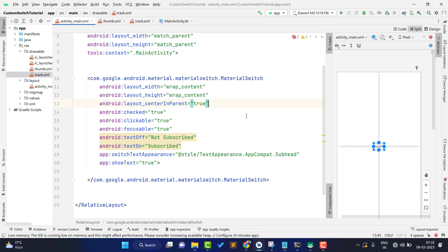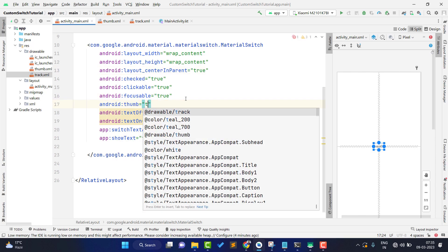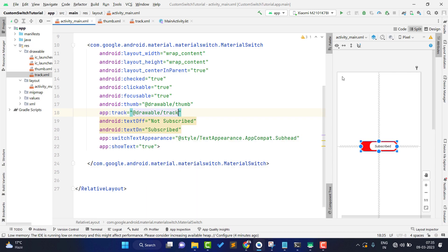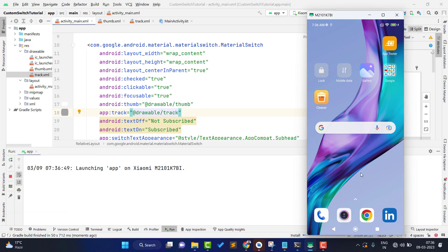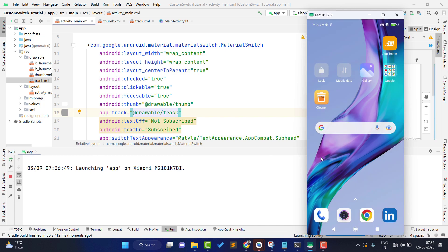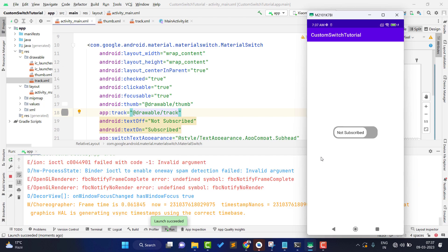Now open activity_main and where we write the code, set the thumb attribute to your thumb drawable and the track attribute to your track drawable. Our switch is now created. Let's run the application to see if it works. The project builds successfully, the application is installed, and you can see our custom switch is working fine.